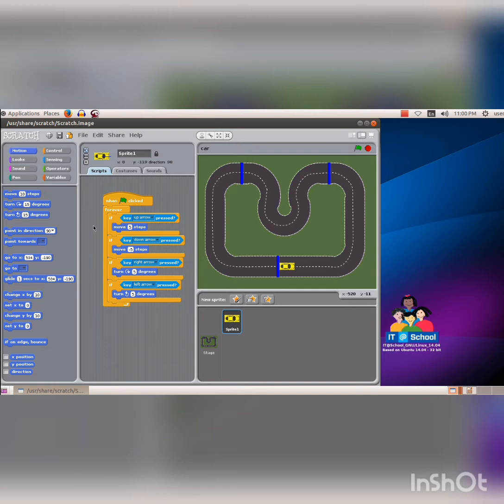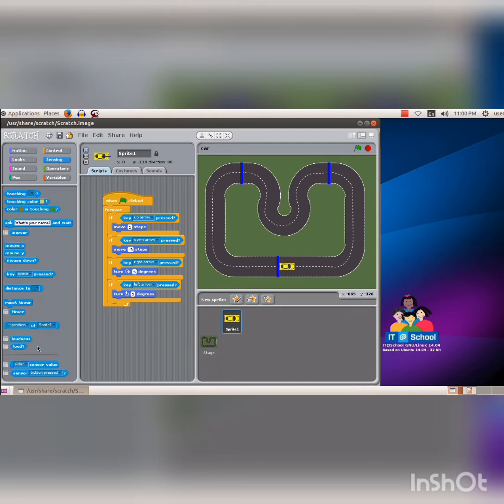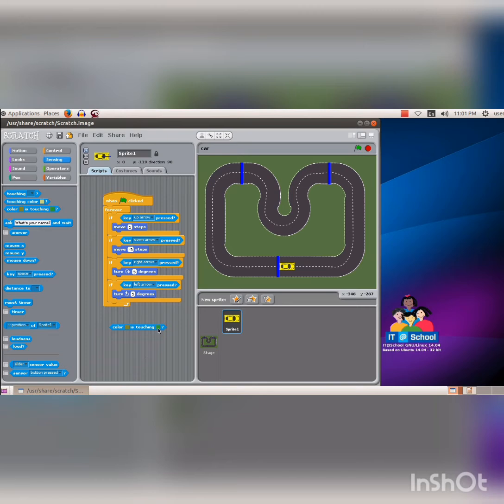Now we are familiar with the instructions given to help the program identify the pressings of the key. The instructions to identify the colors on the screen are also available in the Scratch software. These instructions are known as color sensing code segments. The code segment to recognize a color touching another color. For that, click on the sensing block and drag the color sensing instruction into the script area.